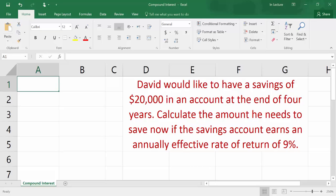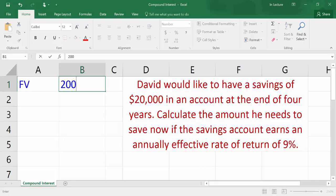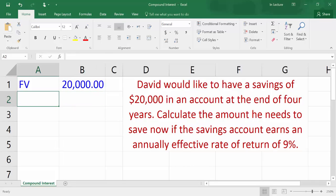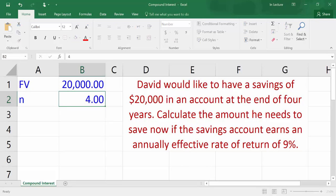Write down the variables we have in the question. In cell A1, write FV which refers to future value. In cell B1, write $20,000 which is the future value amount. In cell A2, write N which refers to number of periods — in this example it is years. In cell B2, write 4.